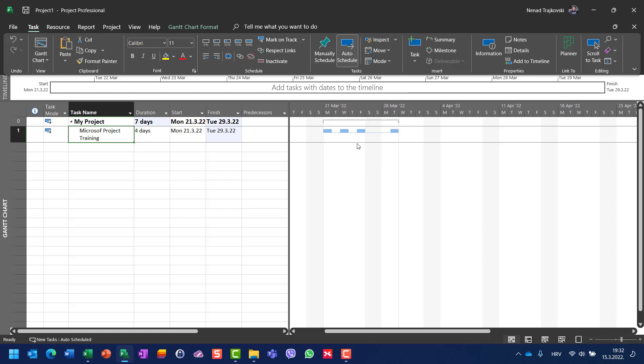So I have my task which has four days duration, but it will not start on Monday and finish on Thursday. Instead of that, because I split it, it will start Monday and be finished on next Tuesday.